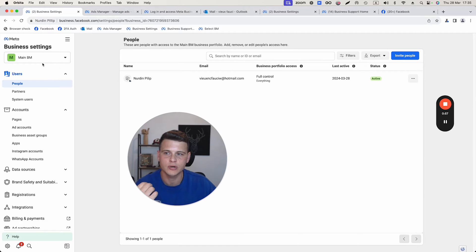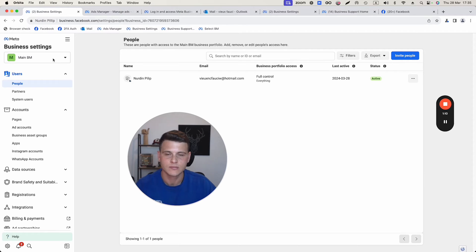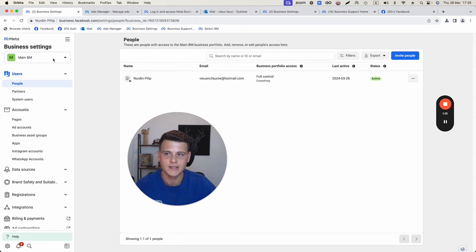Now you want to make sure that on the left side you select the right business manager that you want to delete, so you won't delete a different business manager by accident.